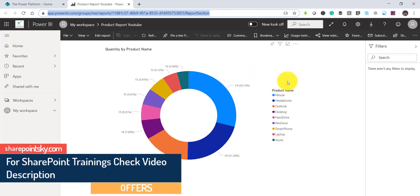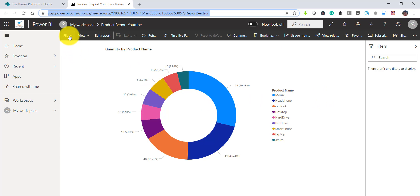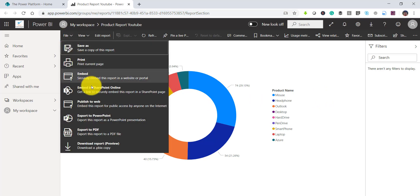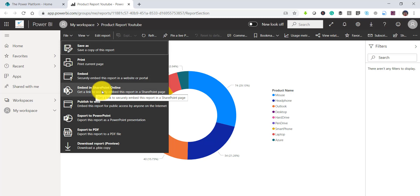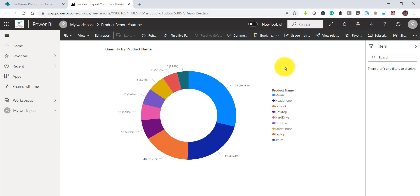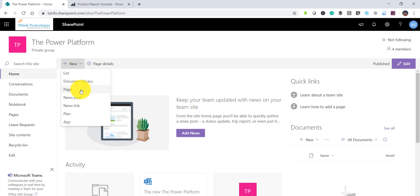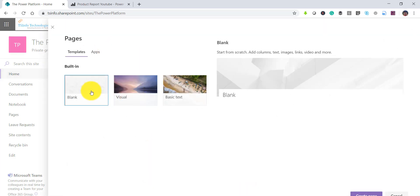The Power BI report will open and just take a moment to load. Here it is — this is our report. You can see the filter pane on the right if you want to filter the data. Now, to use this report in our SharePoint Online modern site, go to File and you will see there is an Embed option, including an 'Embed in SharePoint' link option.